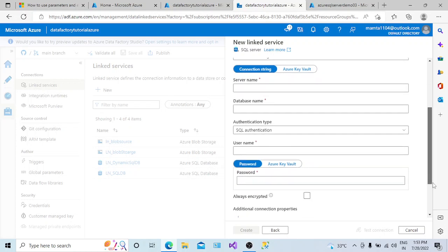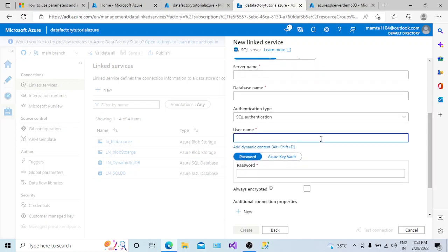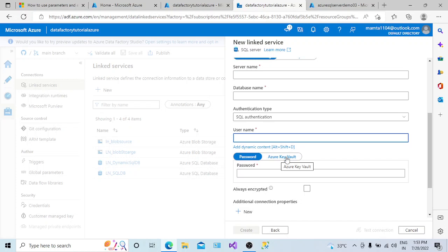For username and password, in an ideal scenario we should not pass them as parameters. We should keep the username and password in Azure Key Vault. Azure Key Vault is a separate Azure service responsible for holding your username and sensitive information, creating a secret for that value, and you use that secret value.